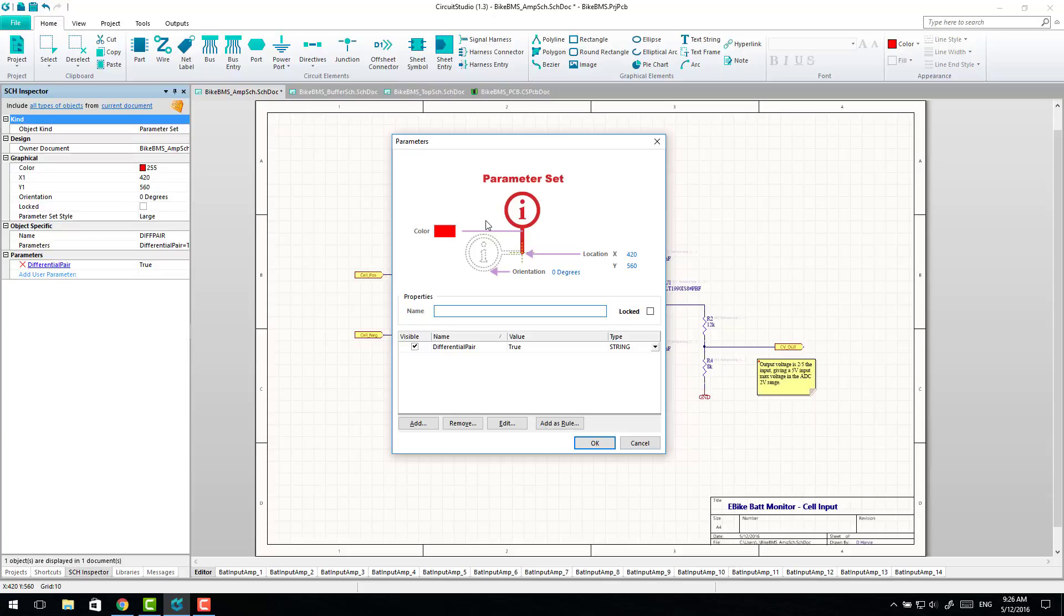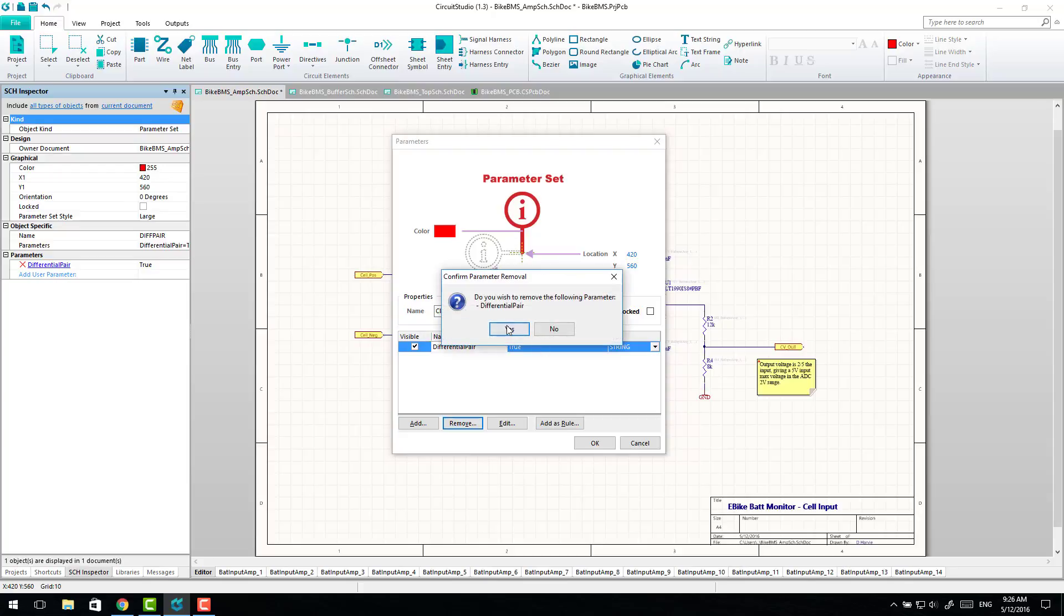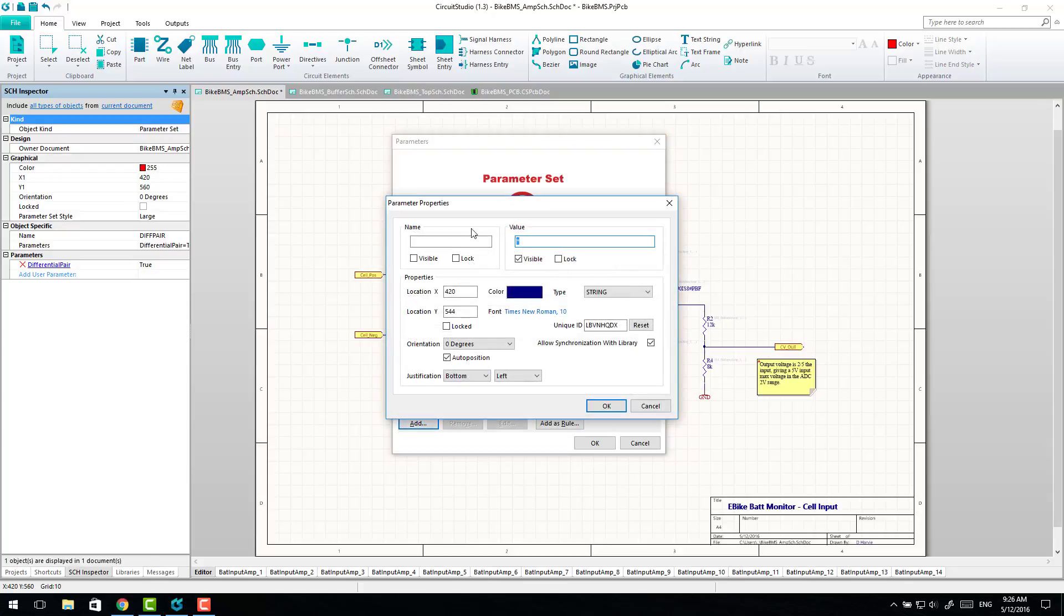So what we do is call it a class name. Well actually, the name of this doesn't actually matter too much. What does matter is we add a parameter of the name class name and give it the name of the class that you wanted. So I'll put these on the power traces, so I'll call it Power Rail.